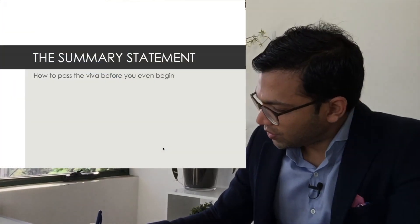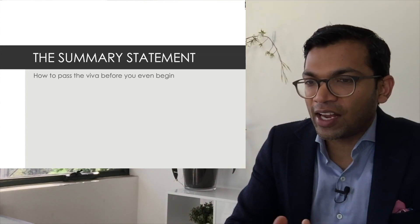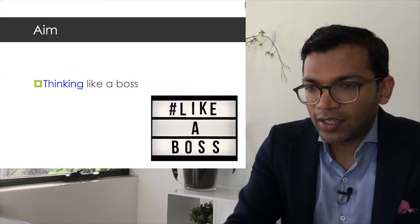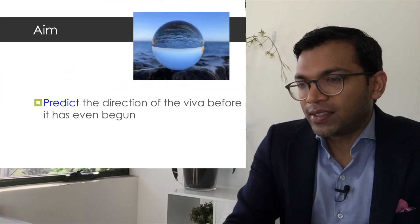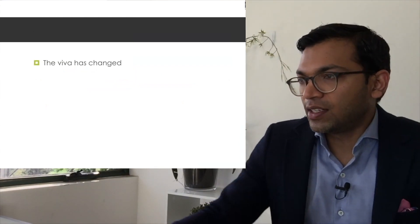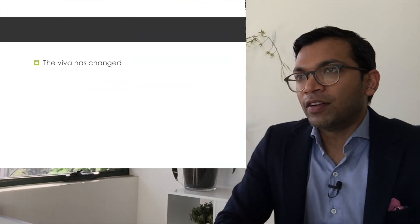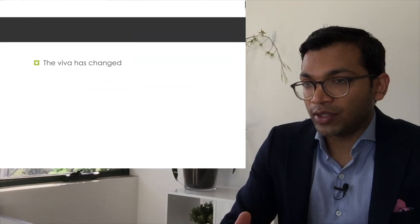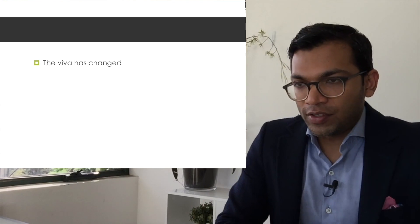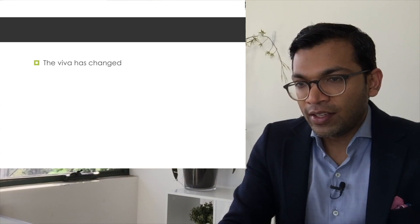This first section is about the summary statement — how to pass the viva before you've even begun. The summary statement is about simplifying complex situations, thinking like a boss, and predicting the direction of the viva before it starts. The viva has changed a lot, and like many things, certain approaches have become clichés. Back in the day, a summary statement was really useful to show you understood what the viva was about.